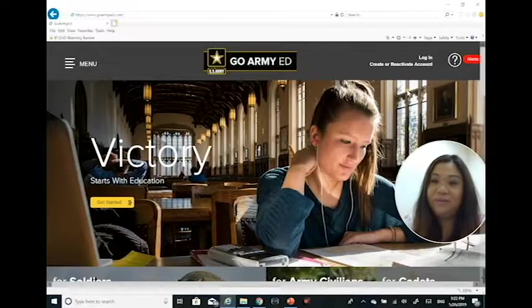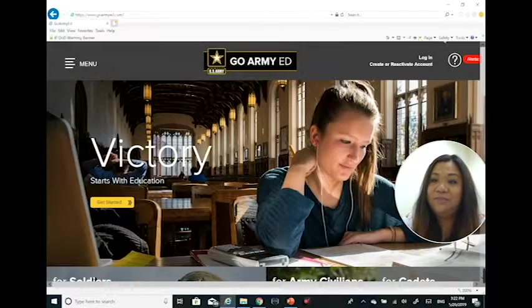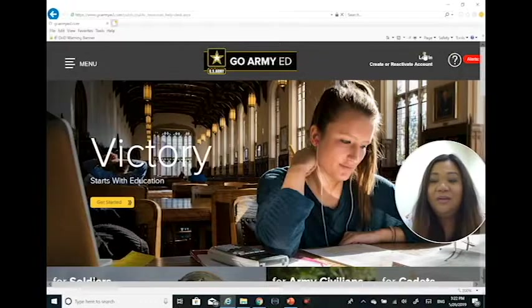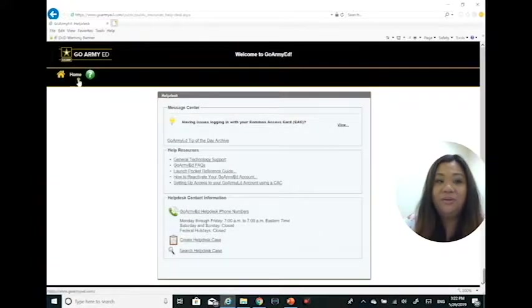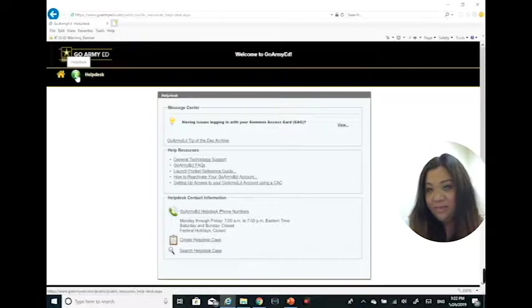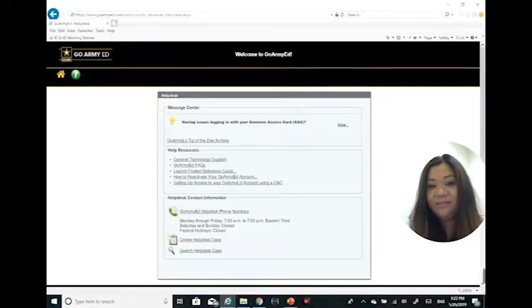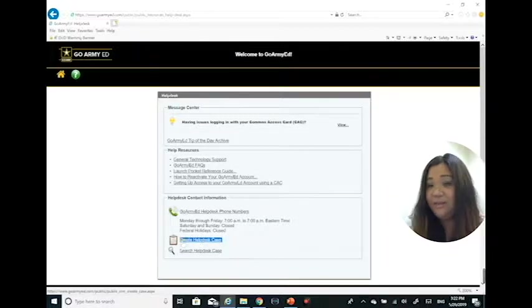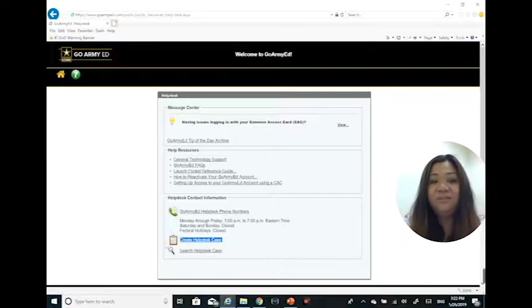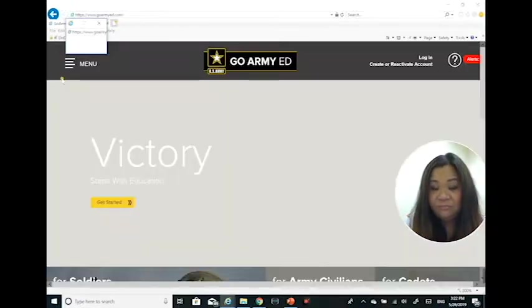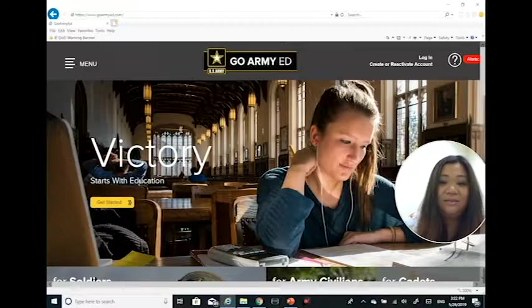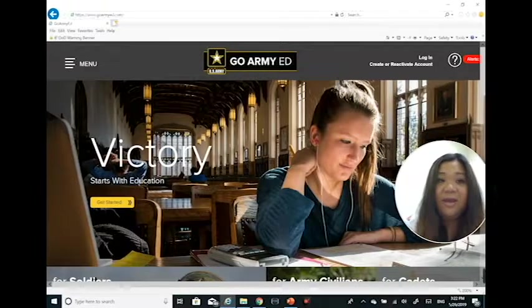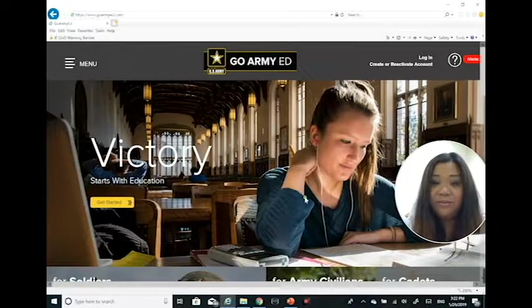If you were in your GoArmyEd account, like I said, you can create a help desk ticket to get connected with education service advisors. Once you log in, there's a way for you to click that green button, then you're going to click on this little keyboard right here where it says create a help desk case. This will connect you to your education service office and an education counselor will reply to your questions and concerns, whatever you may have as far as requirements go.